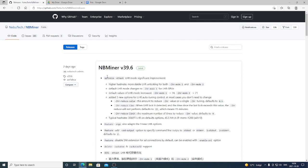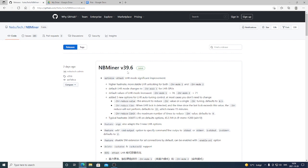Okay everyone, so NBminer has released a new version, 39.6, and this has optimized ETHASH LHR mode with a significant improvement. So we get higher hashrate, more stable LHR unlocking for both LHR mode 1 and 2.